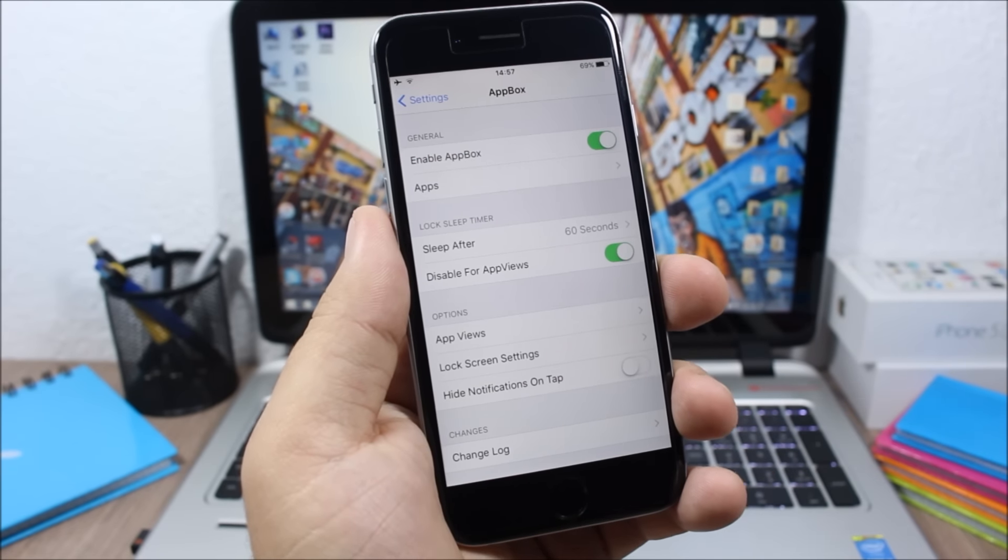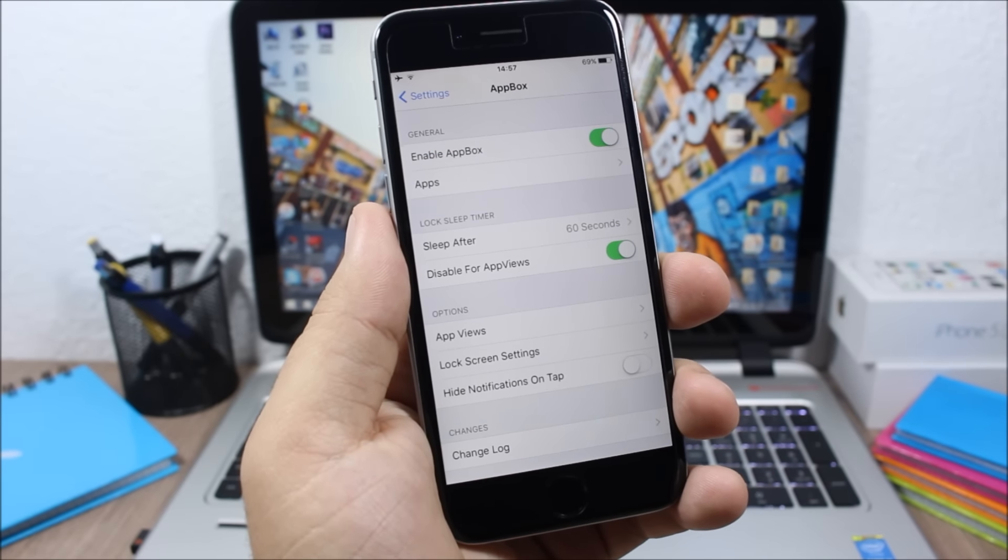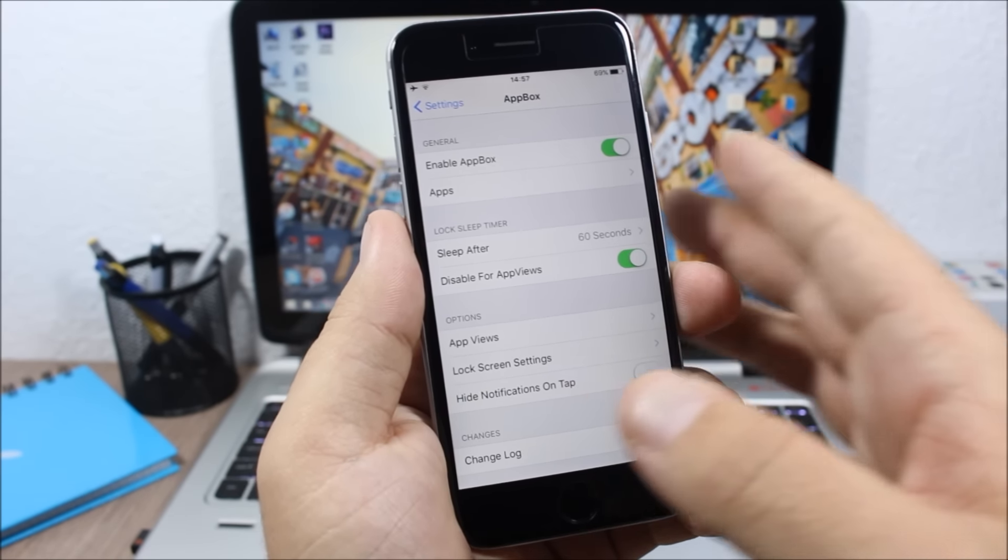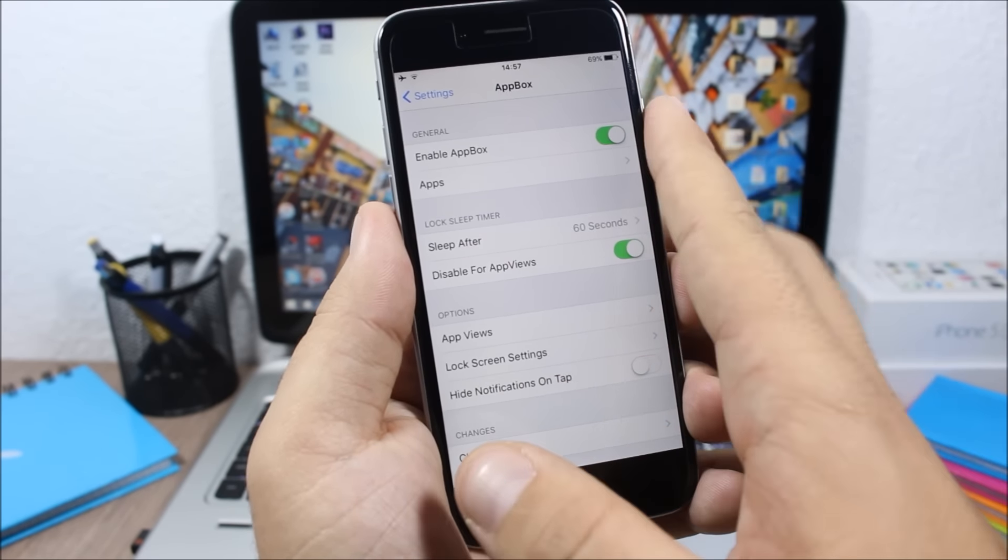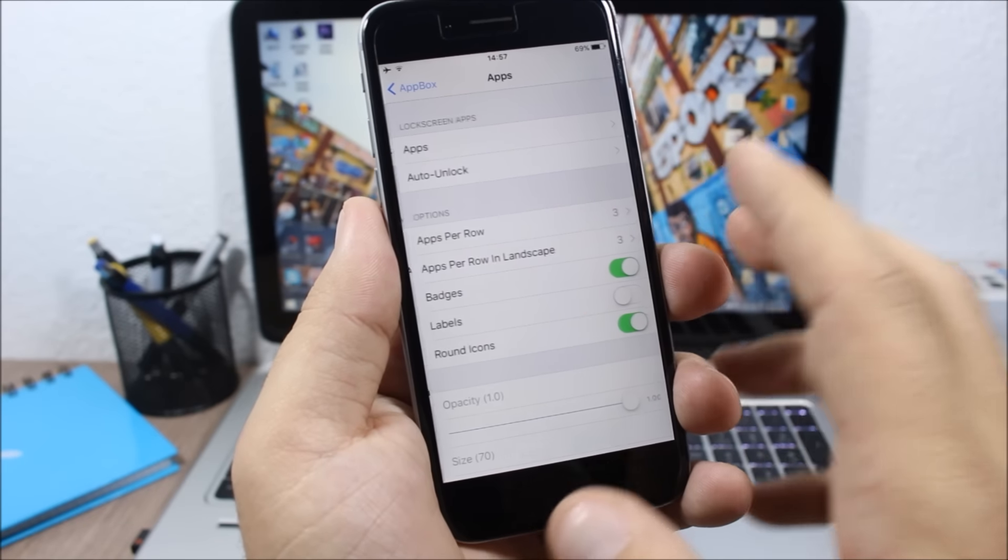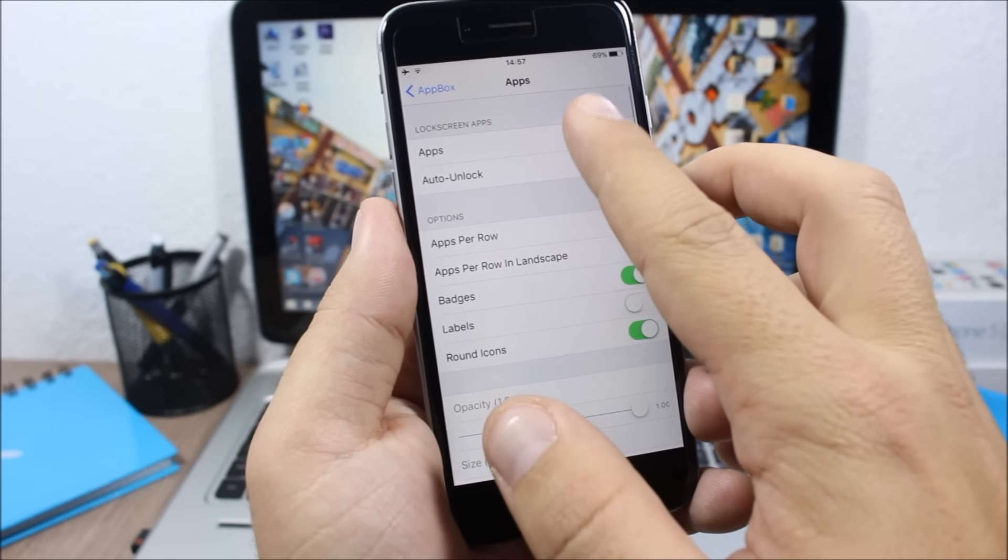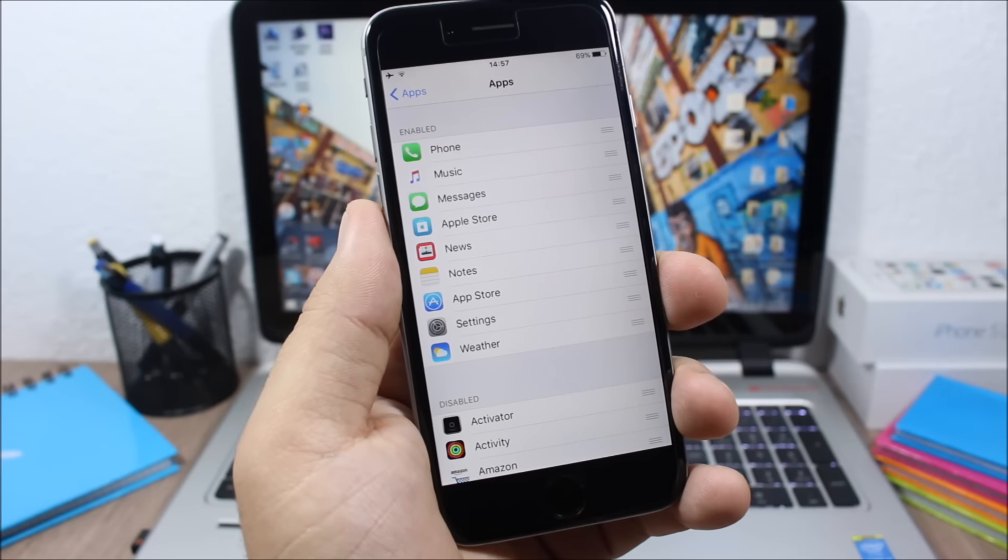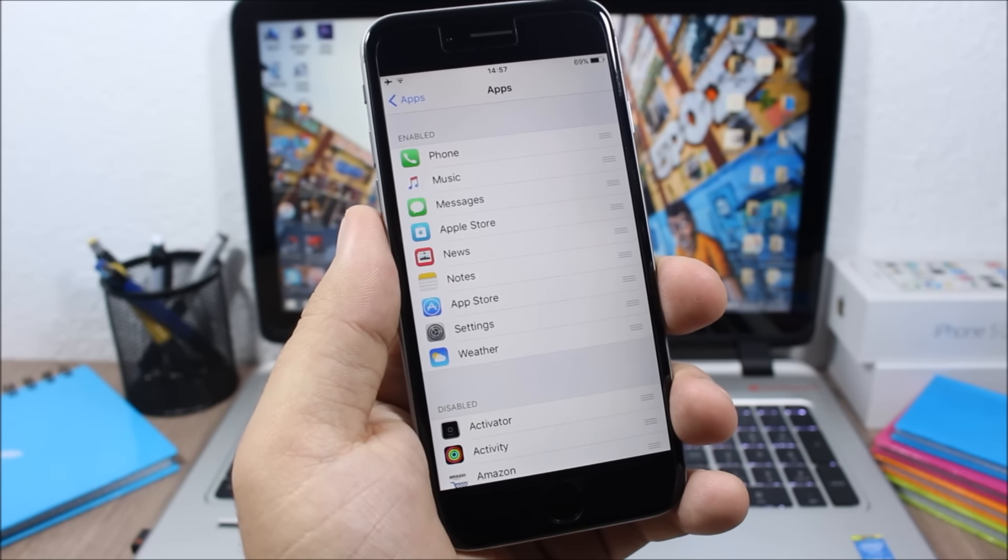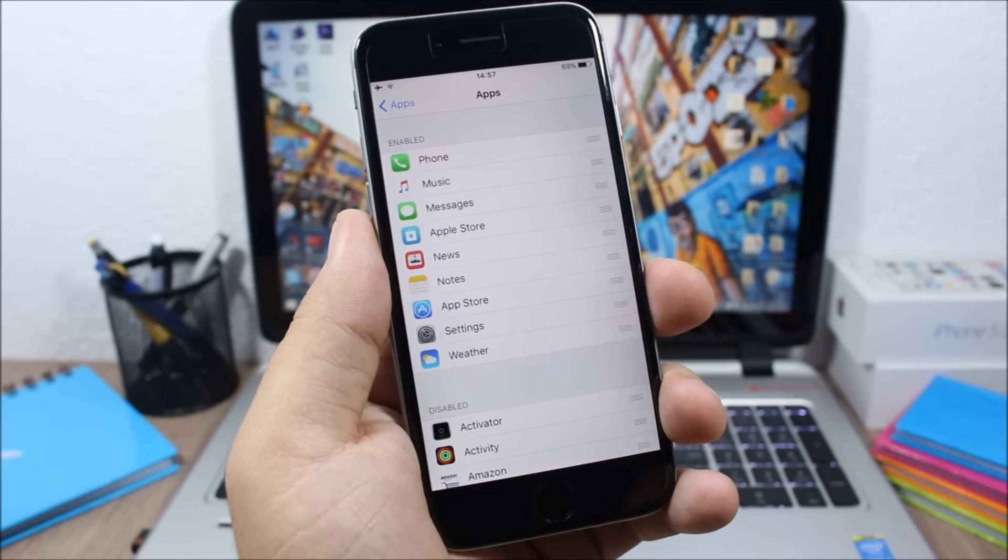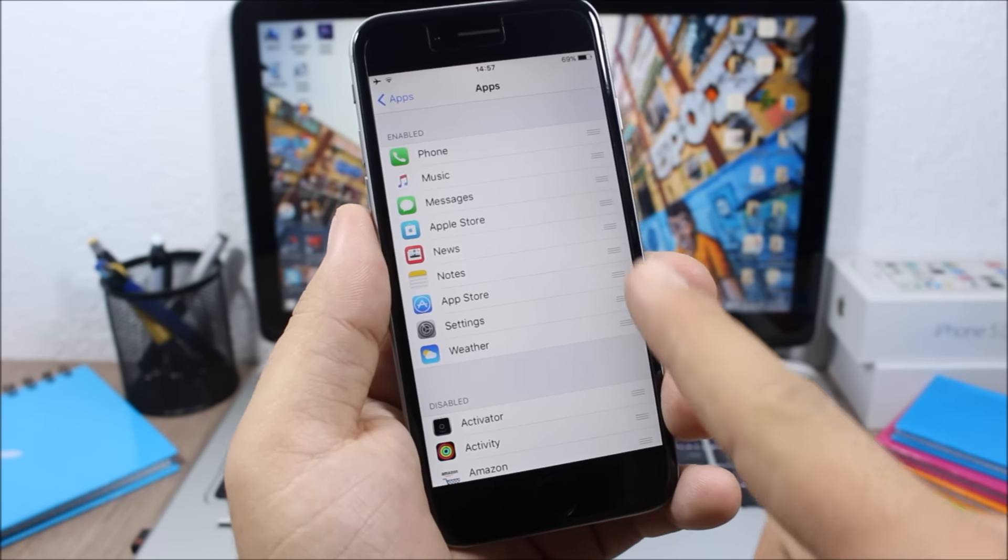If you go to the settings of this tweak, you have an enable button. Then here you have apps. If you go here to apps, you can add any of your apps to the lock screen of your device. You can also remove any of them or you can rearrange them any way you like.